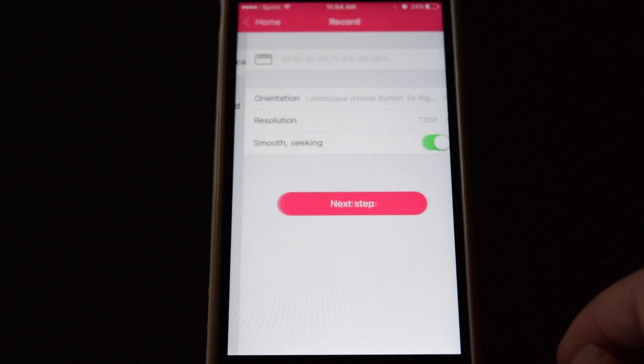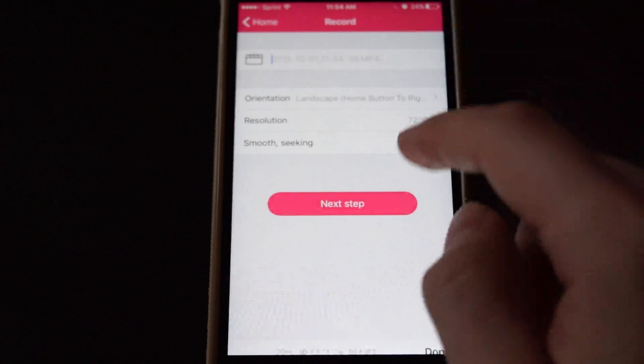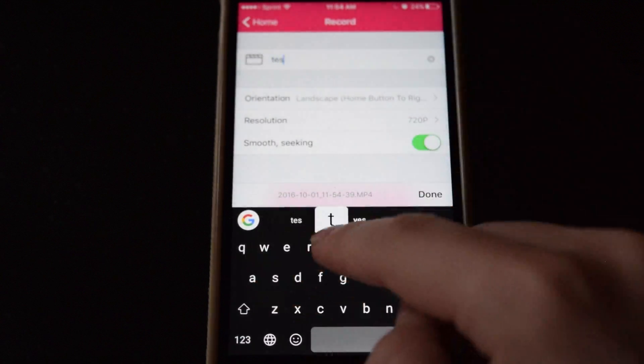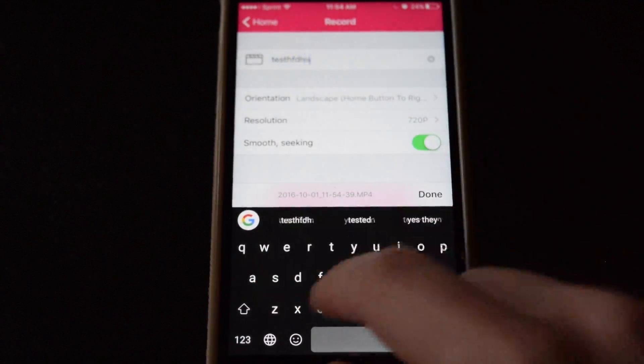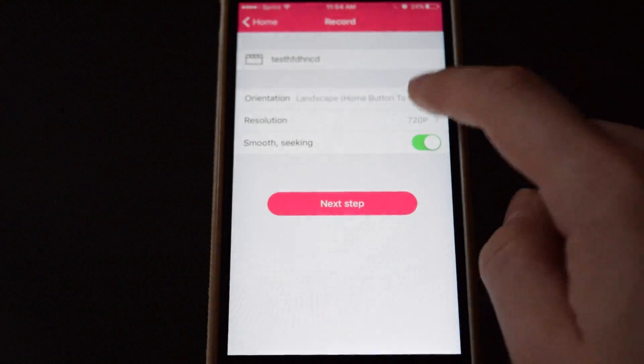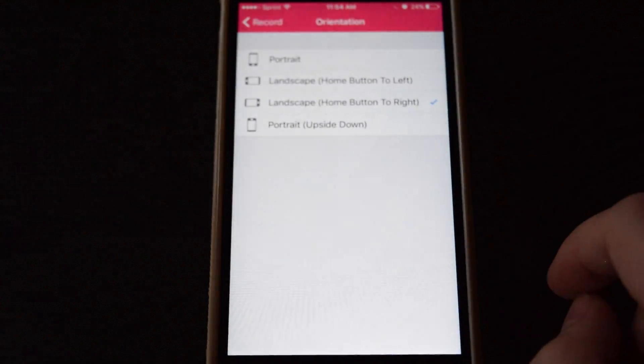Tap on record, give the recording a name. Then pick the orientation.